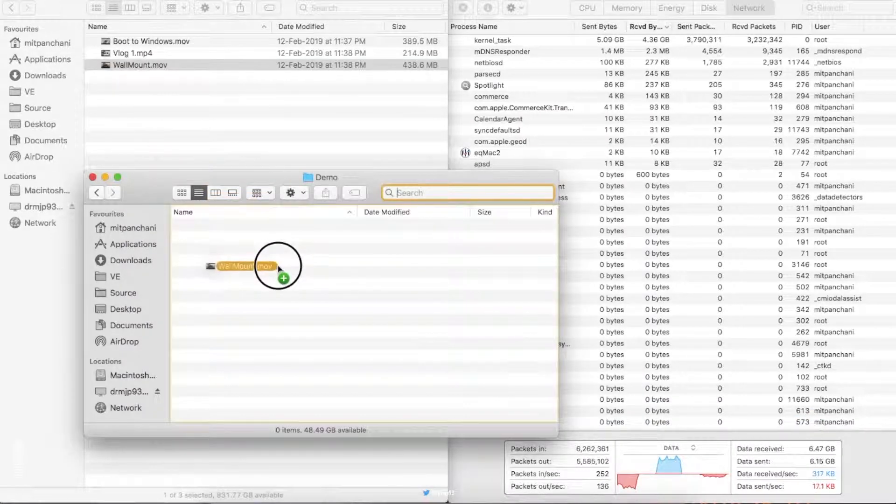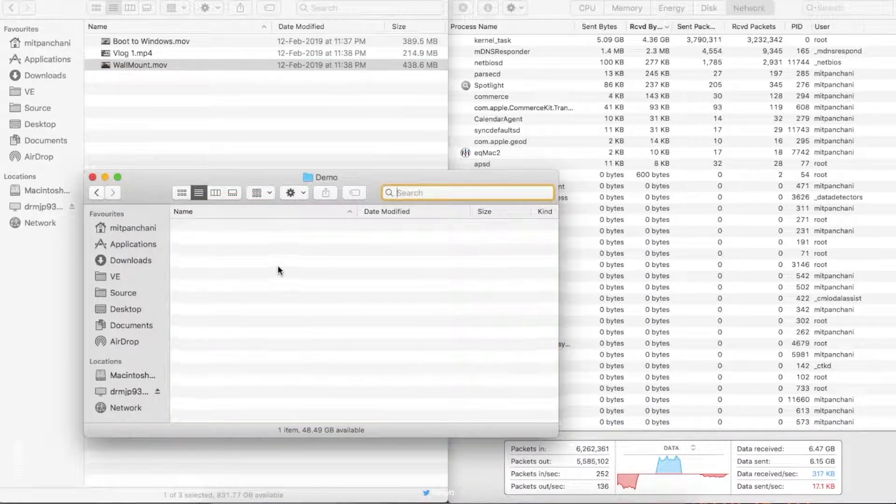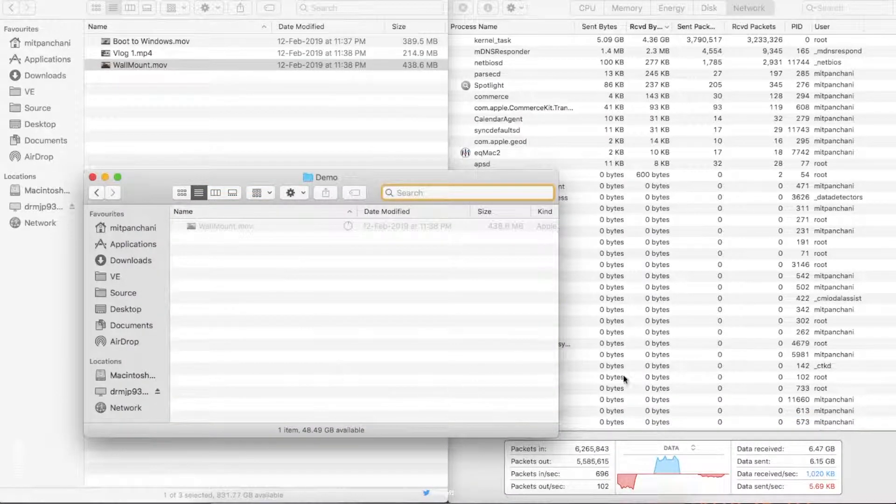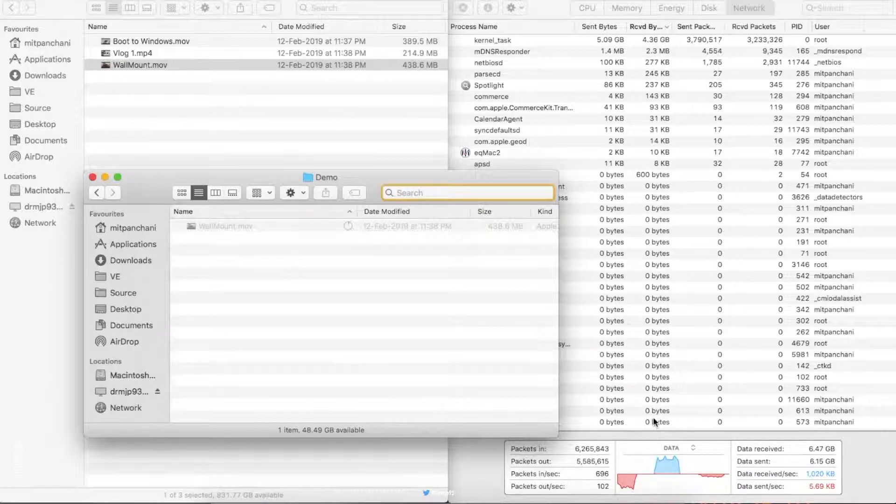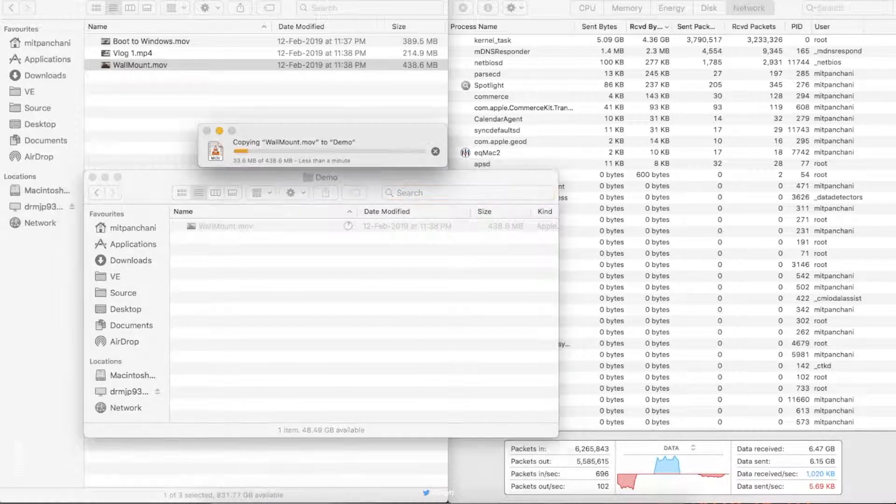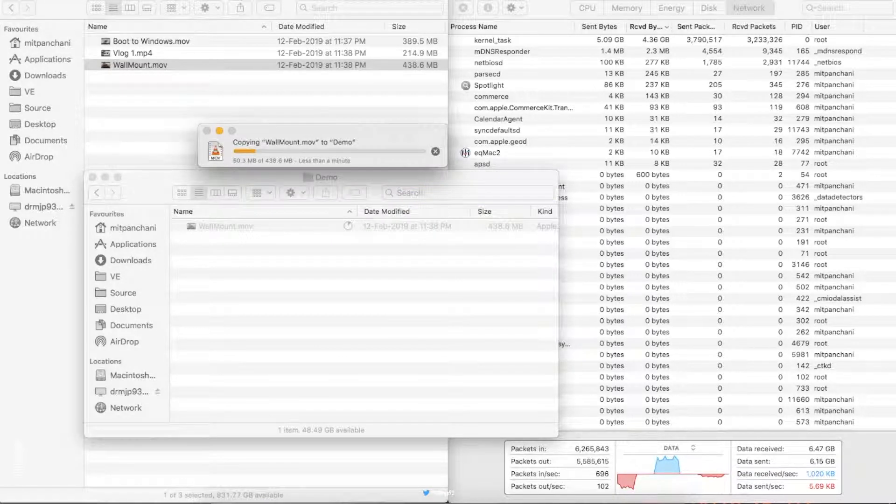Now I'm copying a 4.6 GB video file to my MacBook and I get exactly the same speeds.